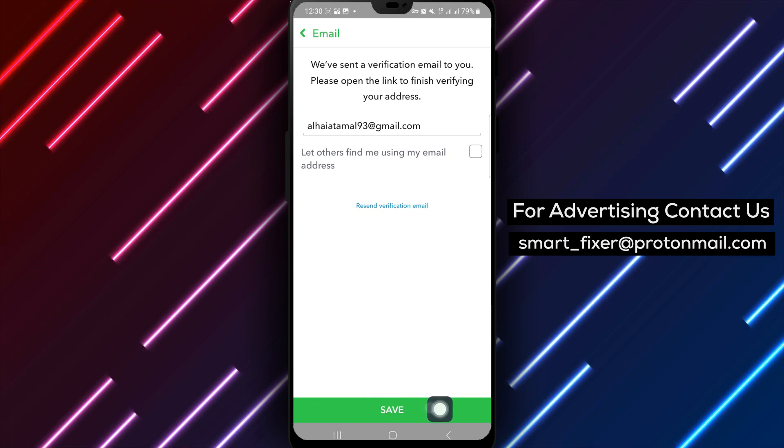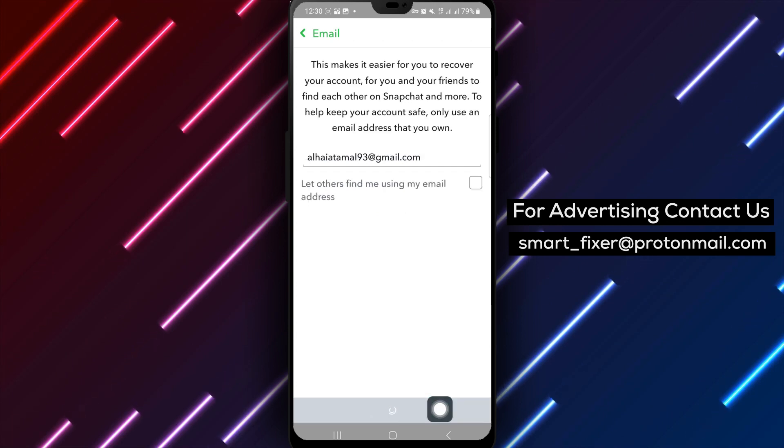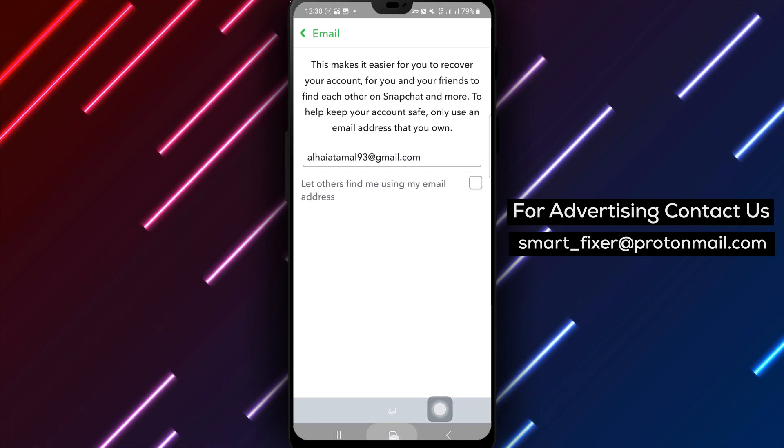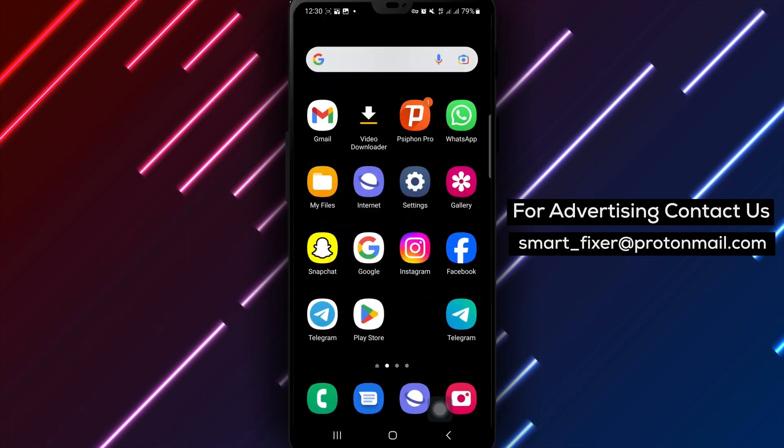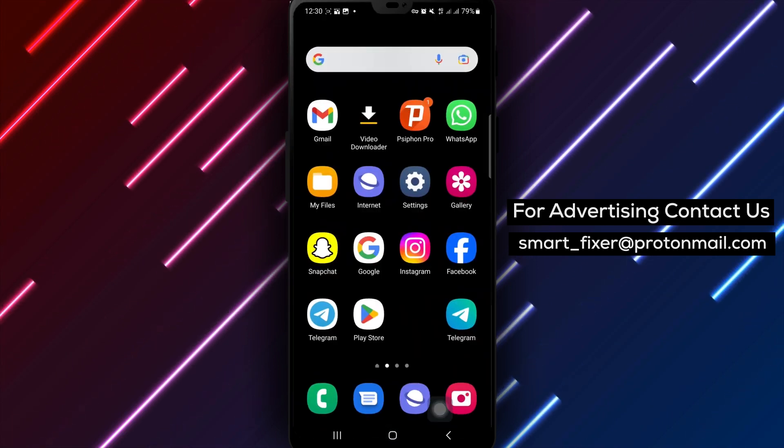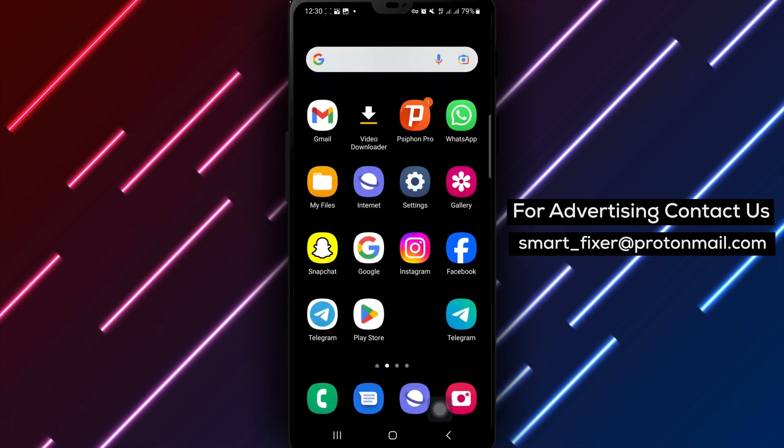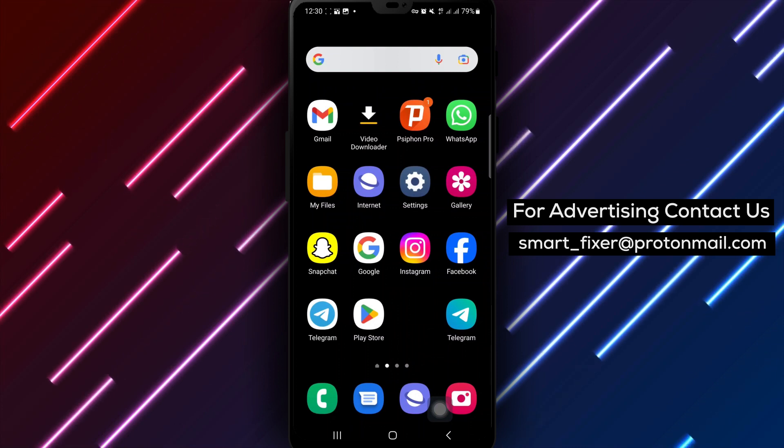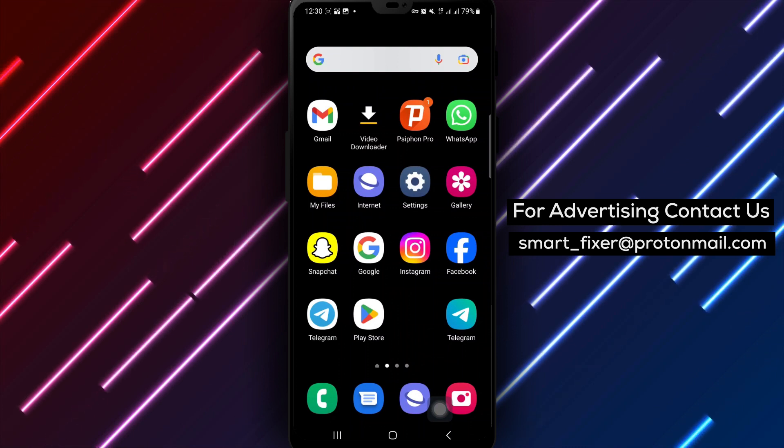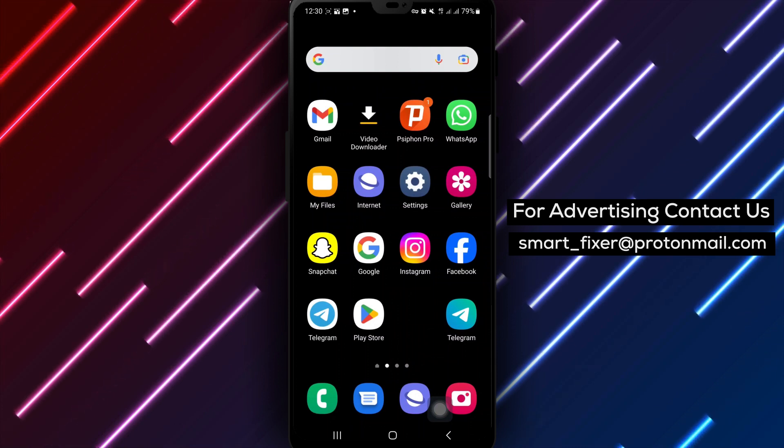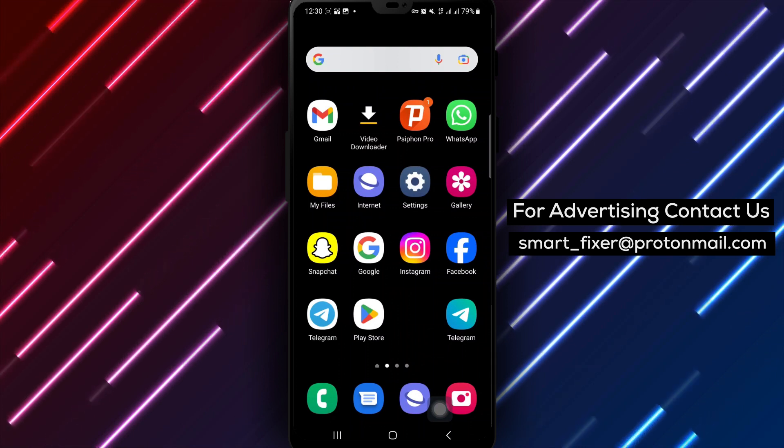By disabling this feature, you prevent others from discovering and connecting with you using your email address, adding an extra layer of privacy and control to your account.